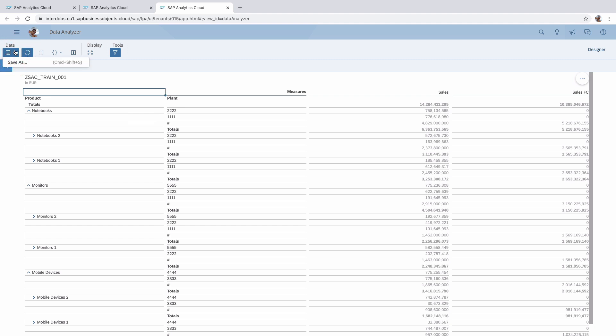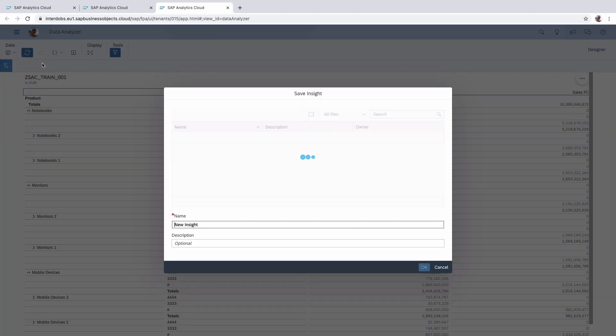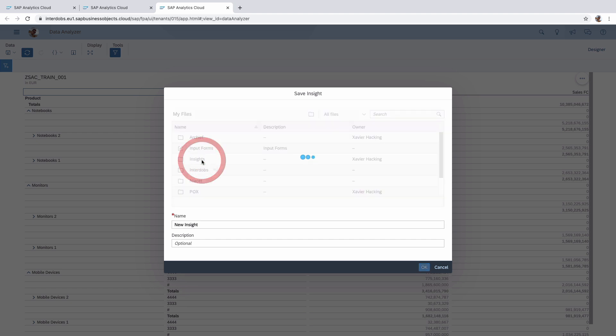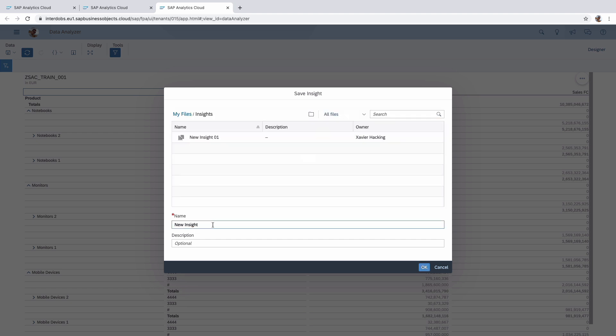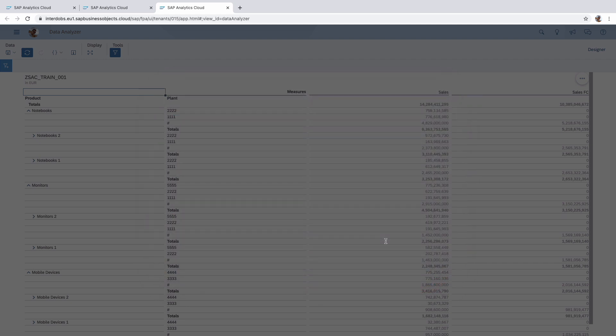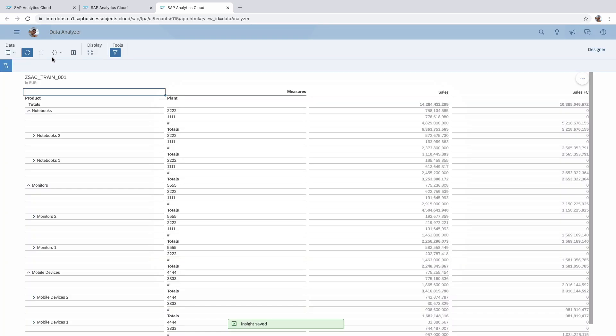Strangely they don't call it a bookmark, but they now call it an insight. And you can store this insight on the SAC platform. So the insight itself is an object that you can manage in the repository. Let's save it.